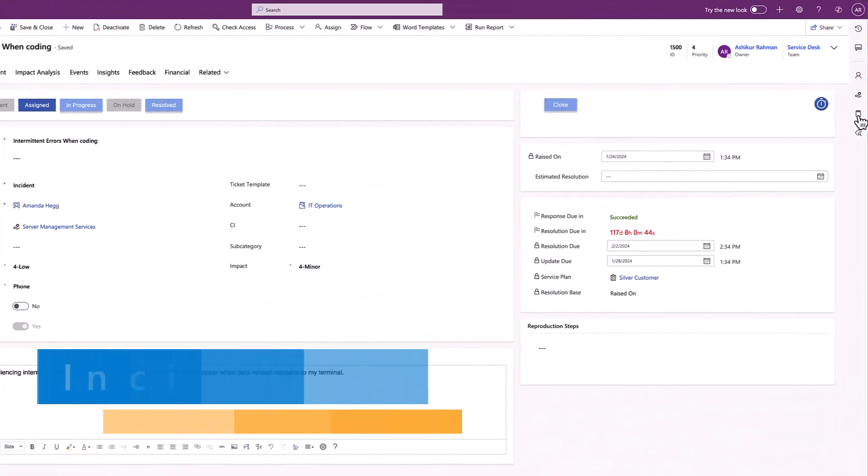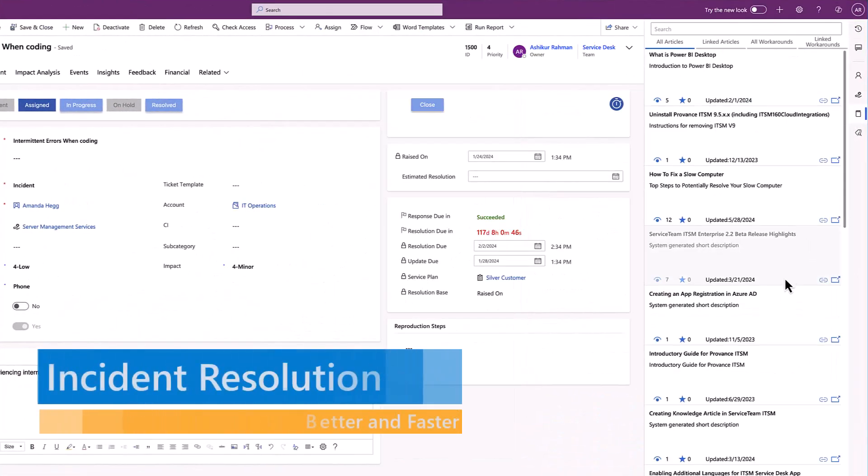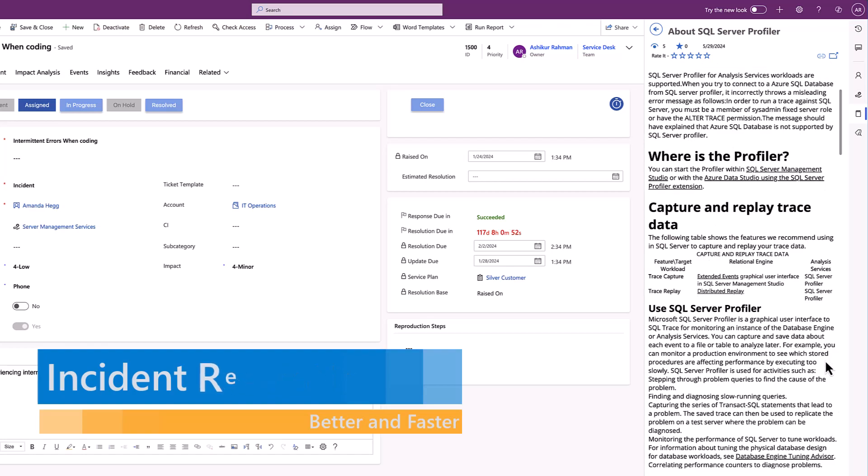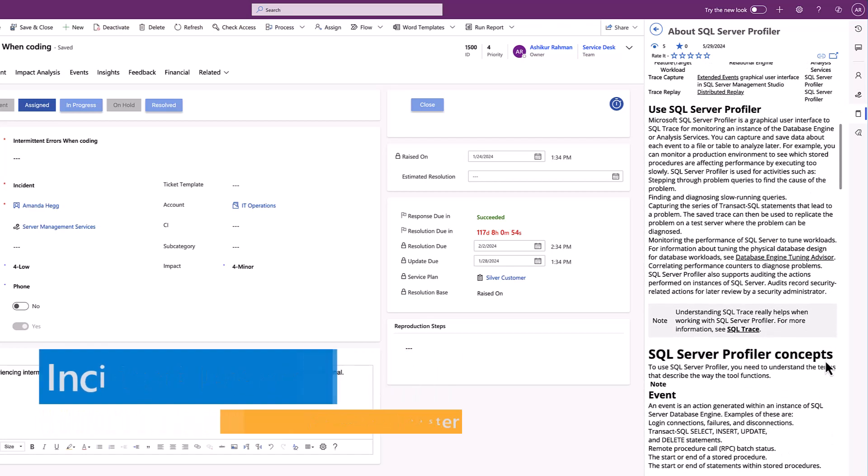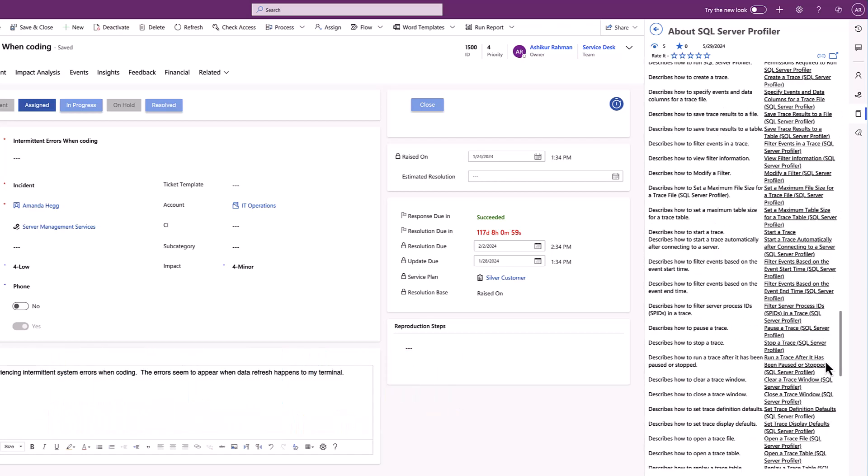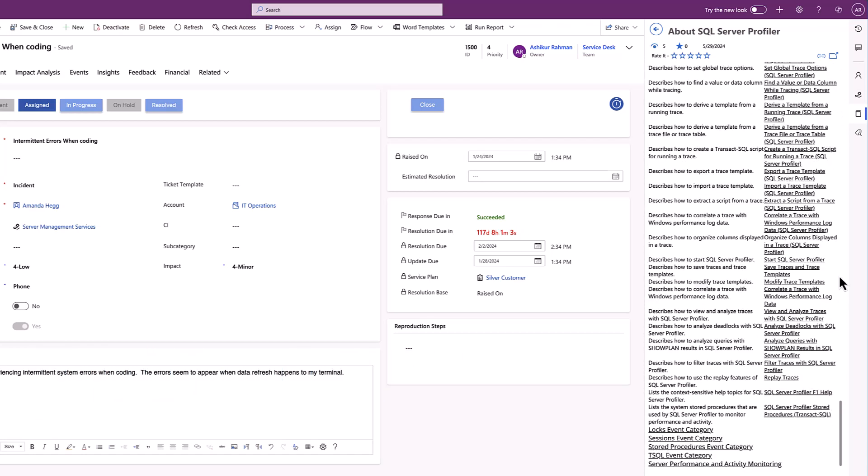Tickets automatically display linked knowledge-based articles through the agent-focused productivity pane, so there's no need to navigate to different tabs or forms to find answers and knowledge.